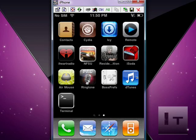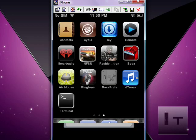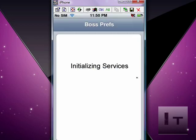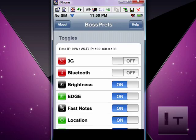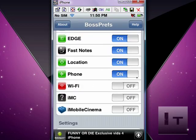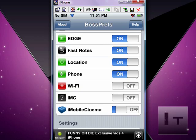We're going to come back to this and click on Boss Press. You scroll down and make sure iMobile Cinema is on.